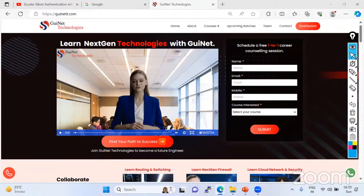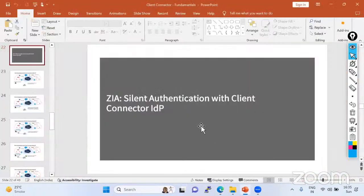Hi everyone, welcome to Gwena Technology again. Today we are going to talk about a very interesting topic — the G-Scaler silent authentication process, especially for the GIA, not the GPA.